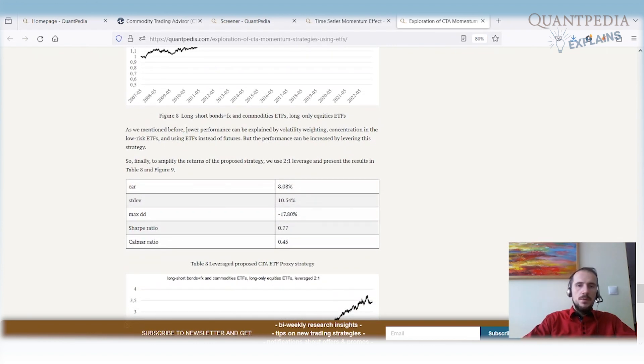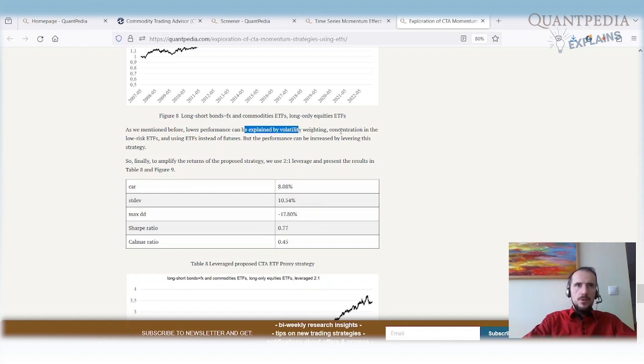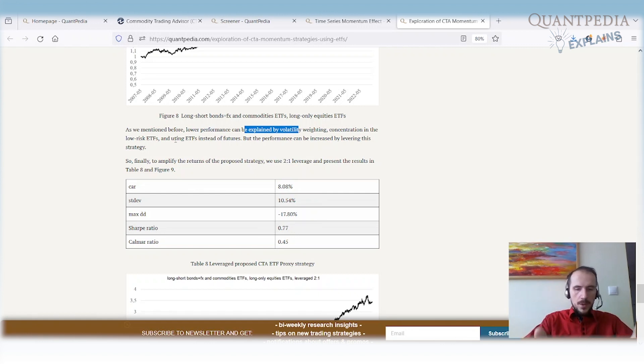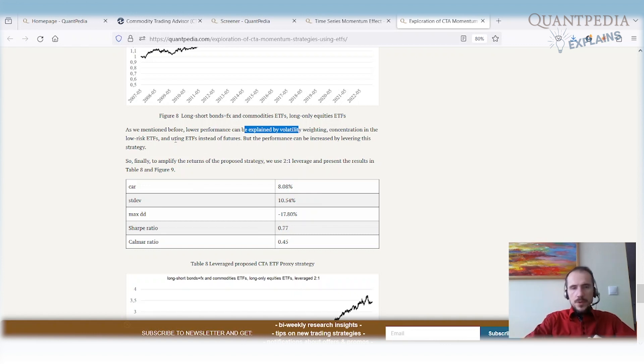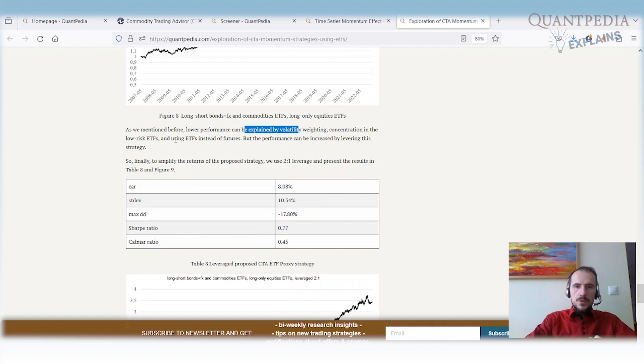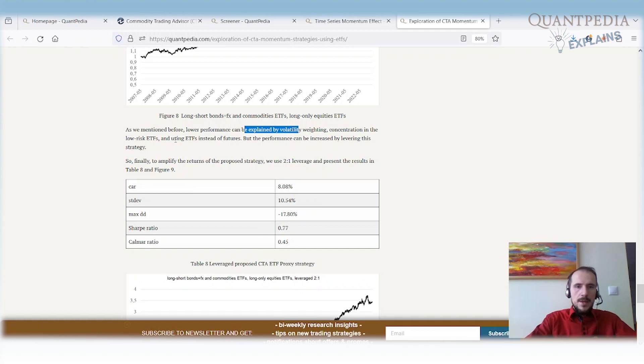As we mentioned before, we have lower performance and it can be explained by volatility weighting. Because we use volatility weighting, fixed income and FX have low volatility, so our strategy gives significant weight to low volatility ETFs—fixed income plus Forex ETFs. We have good diversification. Futures can increase leverage very easily when they do this kind of volatility weighting. It is not so easy to leverage ETFs.